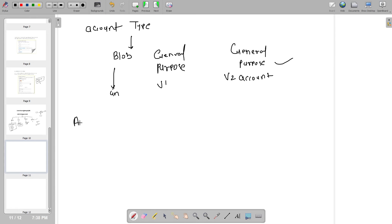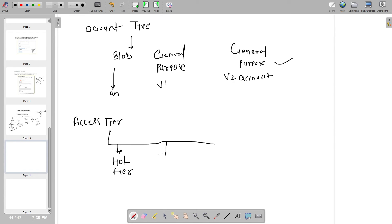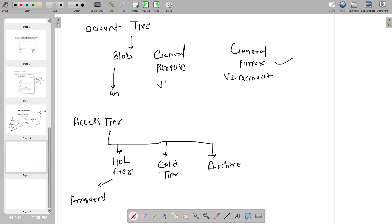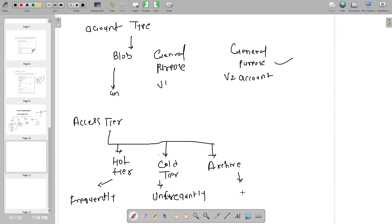From the access tier perspective, we generally have three types: Hot Tier, Cold Tier, and Archive Tier. Whenever you have a requirement where you want to access the data frequently, we store our files in the Hot Tier. Cold Tier is where we don't want to access data frequently, so we store data in the Cold Tier. Archive Tier is where we only rarely access our data, so we store our files there.